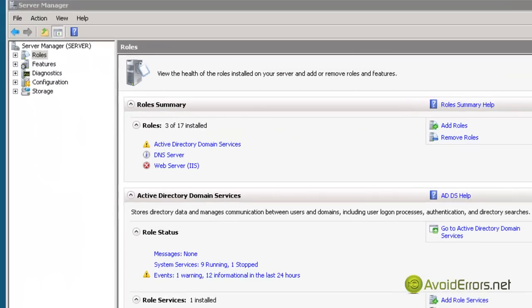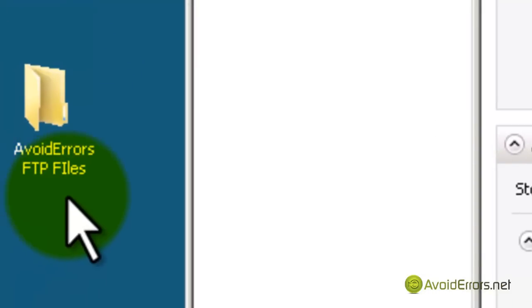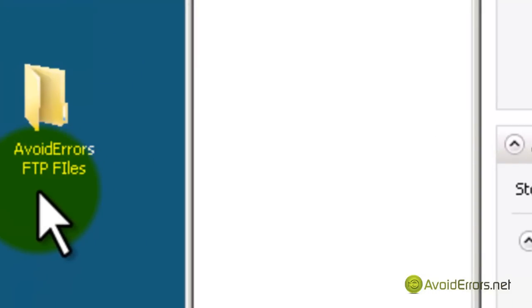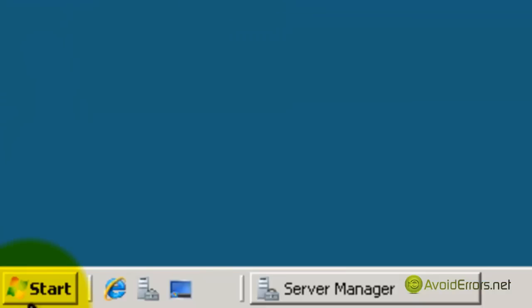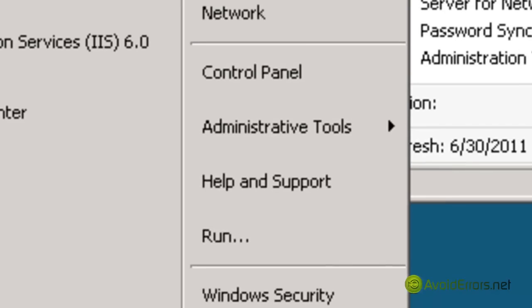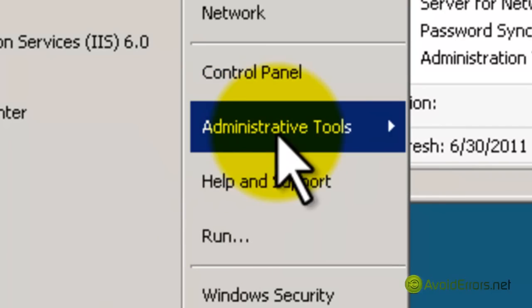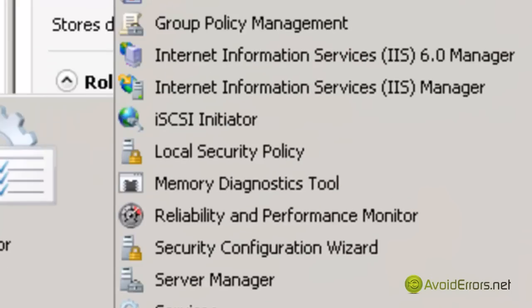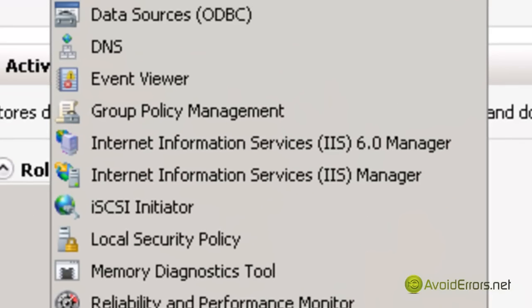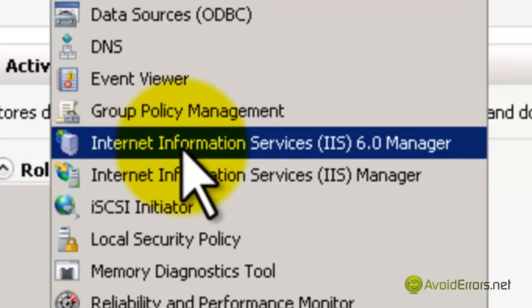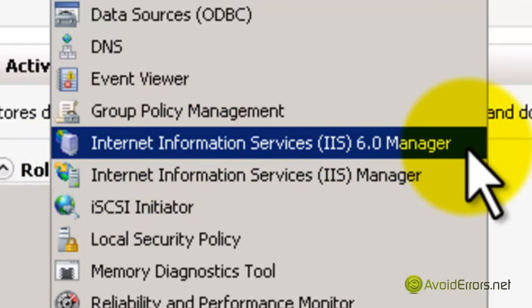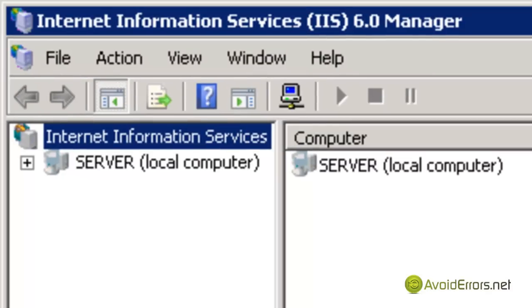Now, instead of using the default inetpub root, I have created a folder on my desktop, so I'm going to direct all the FTP users to that folder. I'm going to click Start, Administrative Tools, and click on Internet Information Services IIS 6.0 Manager.